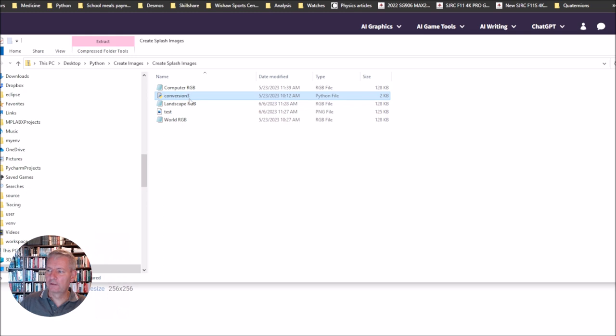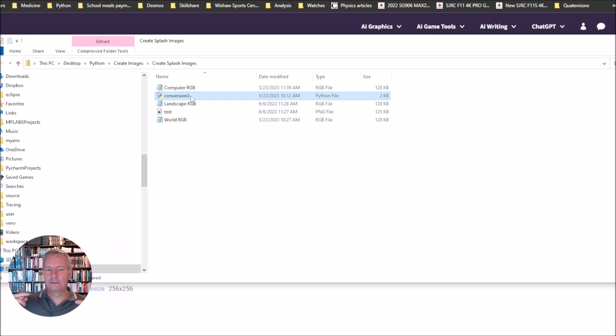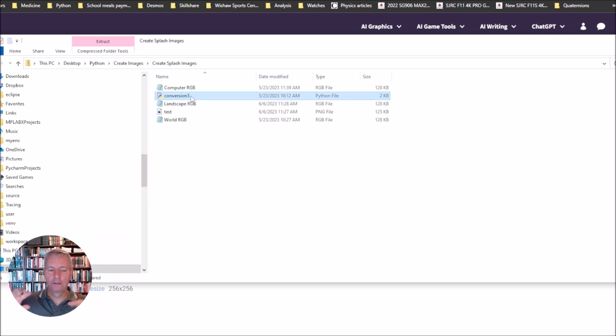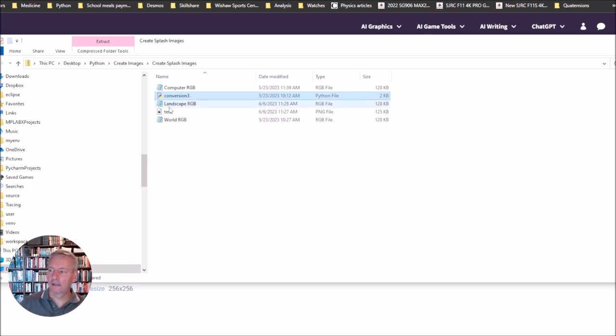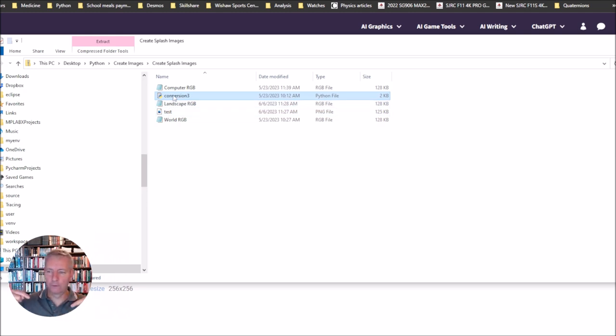The way this conversion file works is that it looks for a PNG file but the PNG file has to be called test. Whenever you download your PNG file from Google, change the name of it to test. Whenever it runs through this conversion it looks for that file called test and it converts that file.